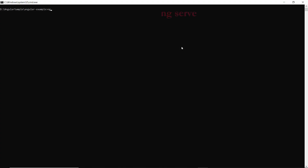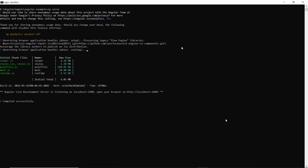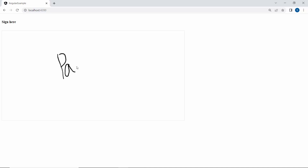I will save this application and run it using the command ng serve. Look at the output page — the Angular signature pad component is rendered. I can draw the signature on this pad.